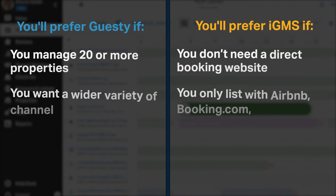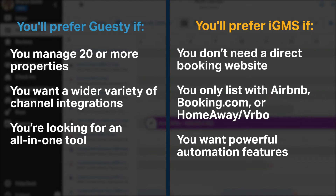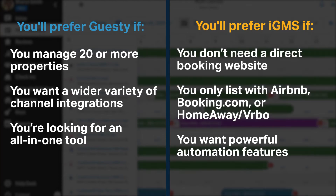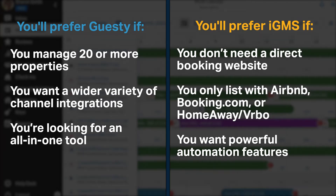Here's a quick breakdown of who would prefer each option. You'll prefer Guesty if you manage 20 or more properties, you want a wider variety of channel integrations, and you're looking for an all-in-one tool. You'll prefer IGMS if you don't need a direct booking website, you only list with Airbnb, Booking.com, and HomeAway VRBO, and you want powerful automation features.